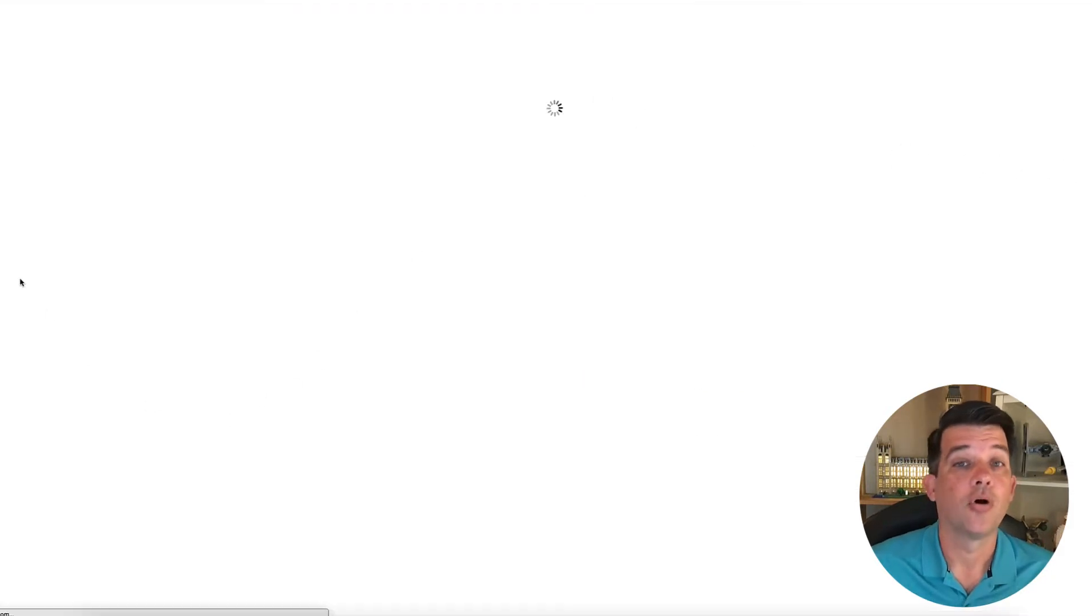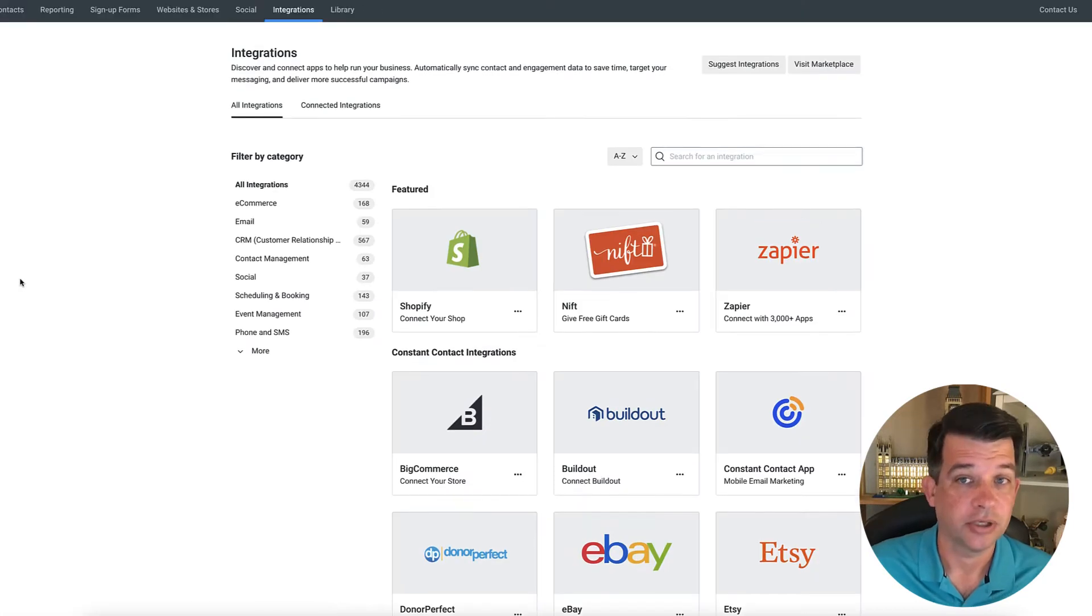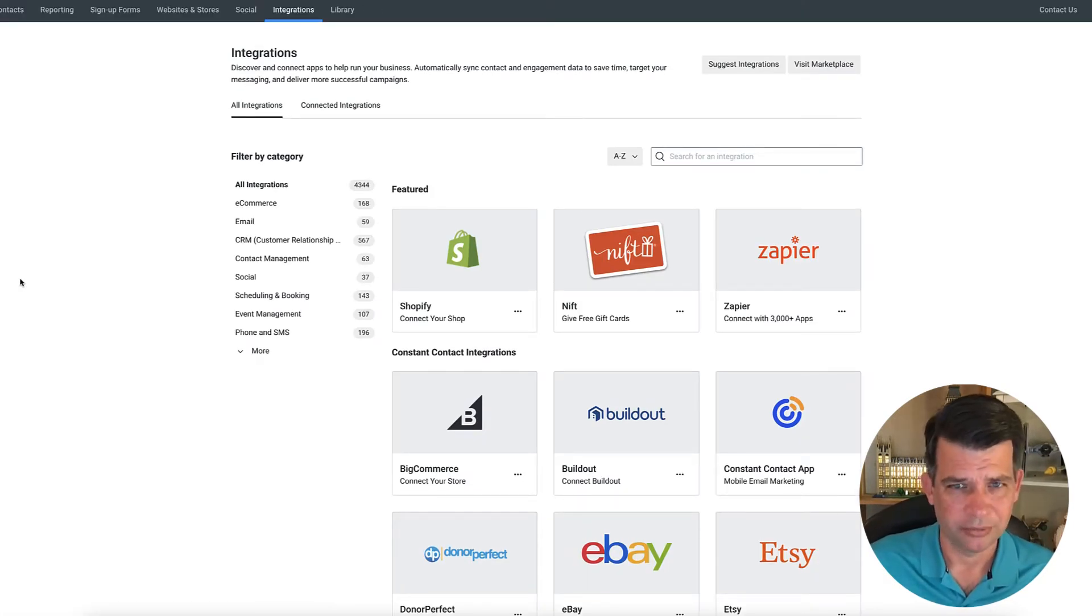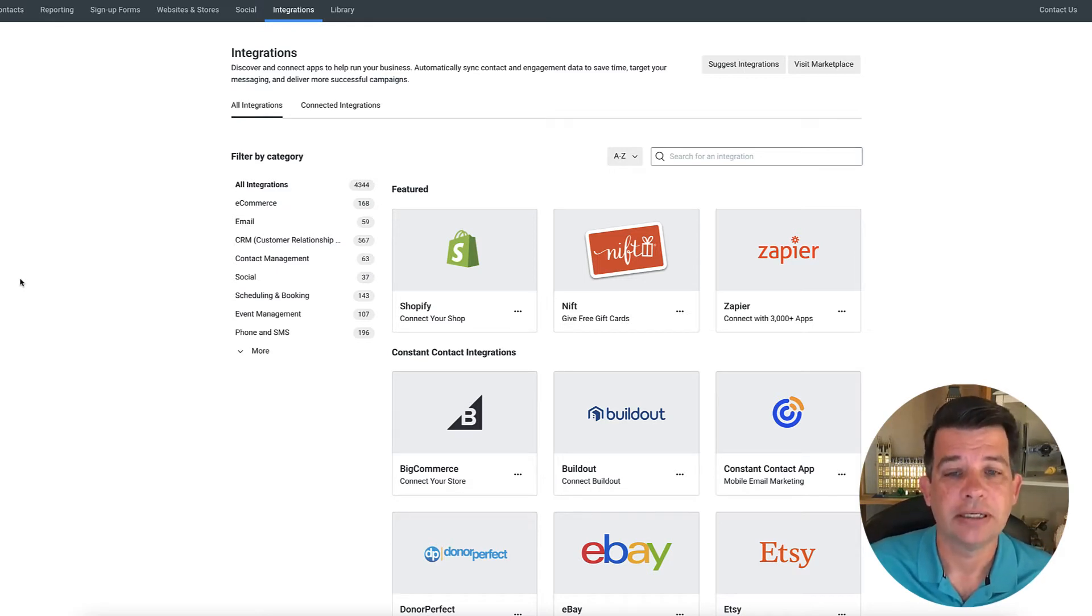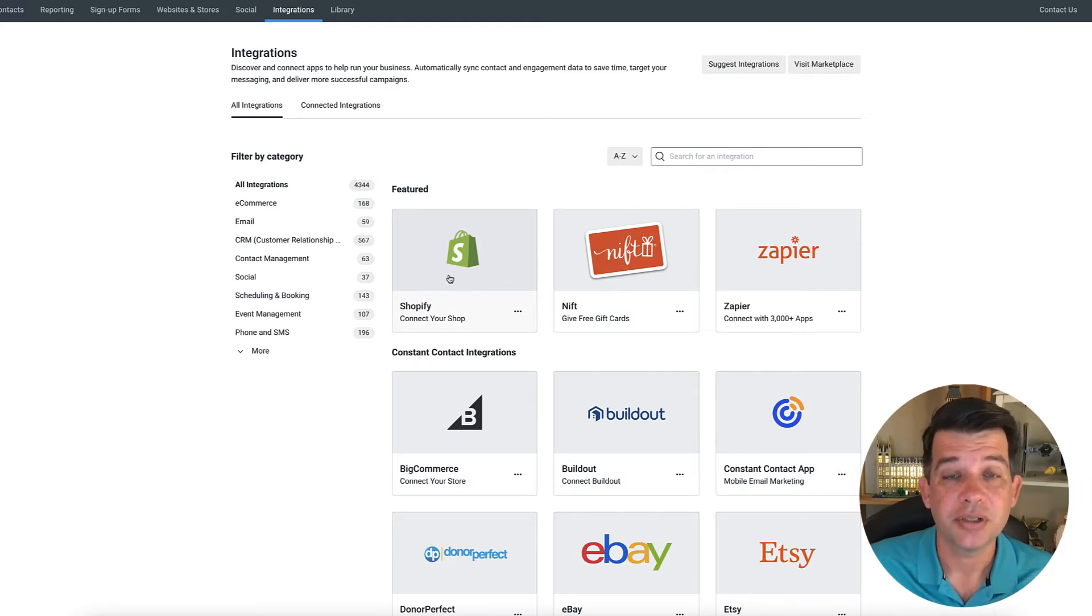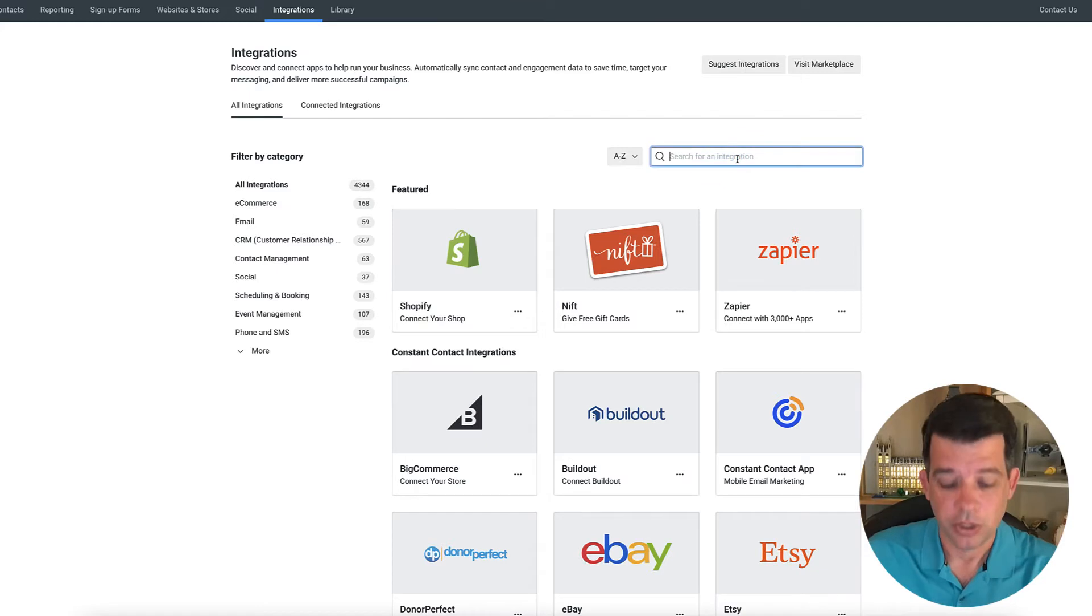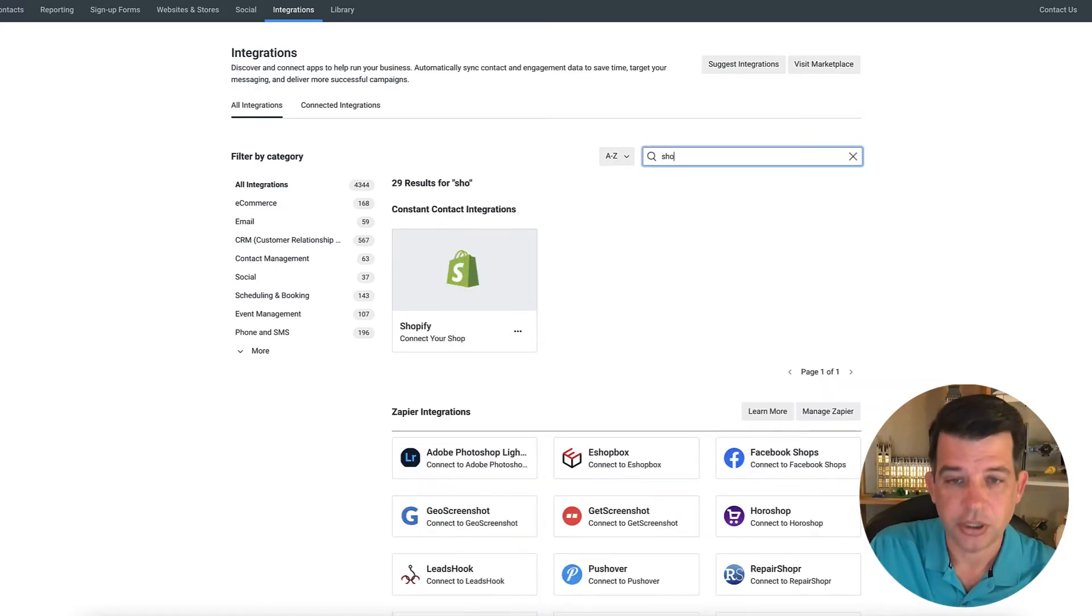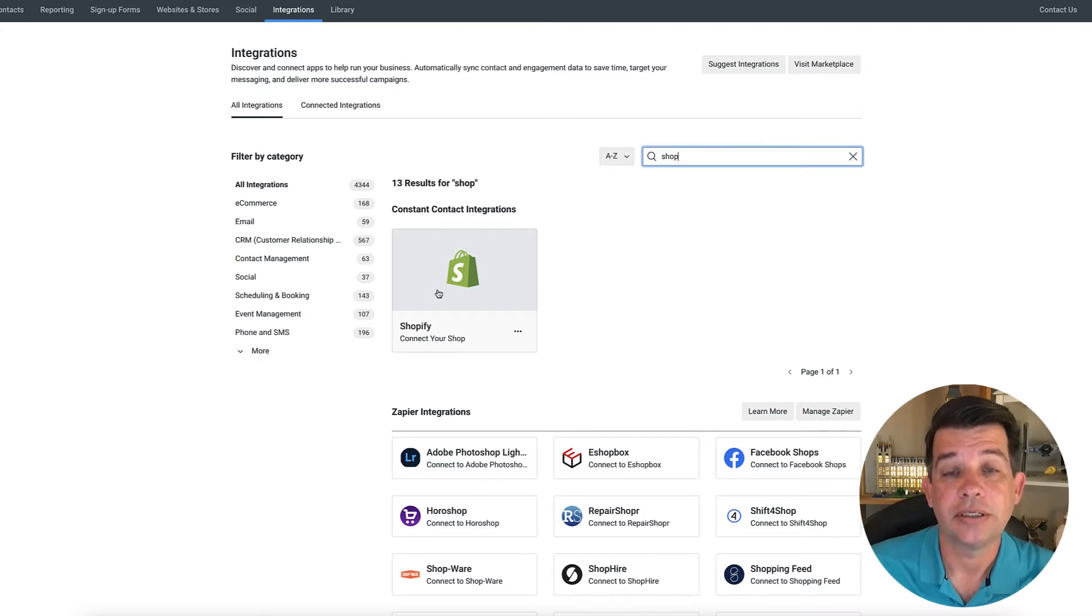Now there's all kinds of things that you can integrate with your constant contact account as well as all kinds of things that you can integrate with Shopify. But for right now, all we want to do is sync with Shopify. Now you'll see right here, it's a featured item, but if it doesn't pull up on your screen as featured, you can come right in here and just type in Shopify.